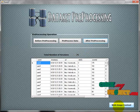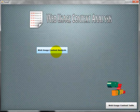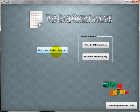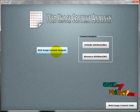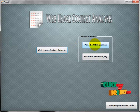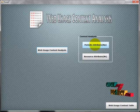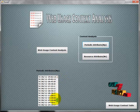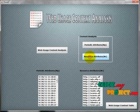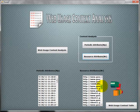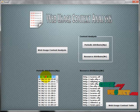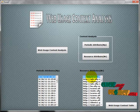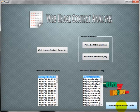In the web usage context analysis, we have two attributes: periodic attributes and resource attributes. Periodic attributes denote the timestamp — the time at which the user accessed a particular resource — calculated individually for each user. Resource attributes show which URLs were accessed by the user. After viewing periodic and resource attributes separately, we proceed to the web usage context table.